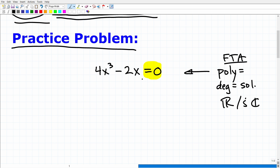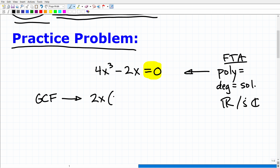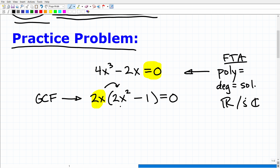Because this polynomial is equal to zero, this sets the problem up very nicely. You want to factor out the GCF — the greatest common factor. So I can factor out a 2x from both terms, and that leaves me 2x times (2x² − 1) equals zero. Let's double-check: if I multiply 2x by 2x², do I get back 4x³? Yes. And if I multiply 2x by 1, do I get back 2x? Yes.